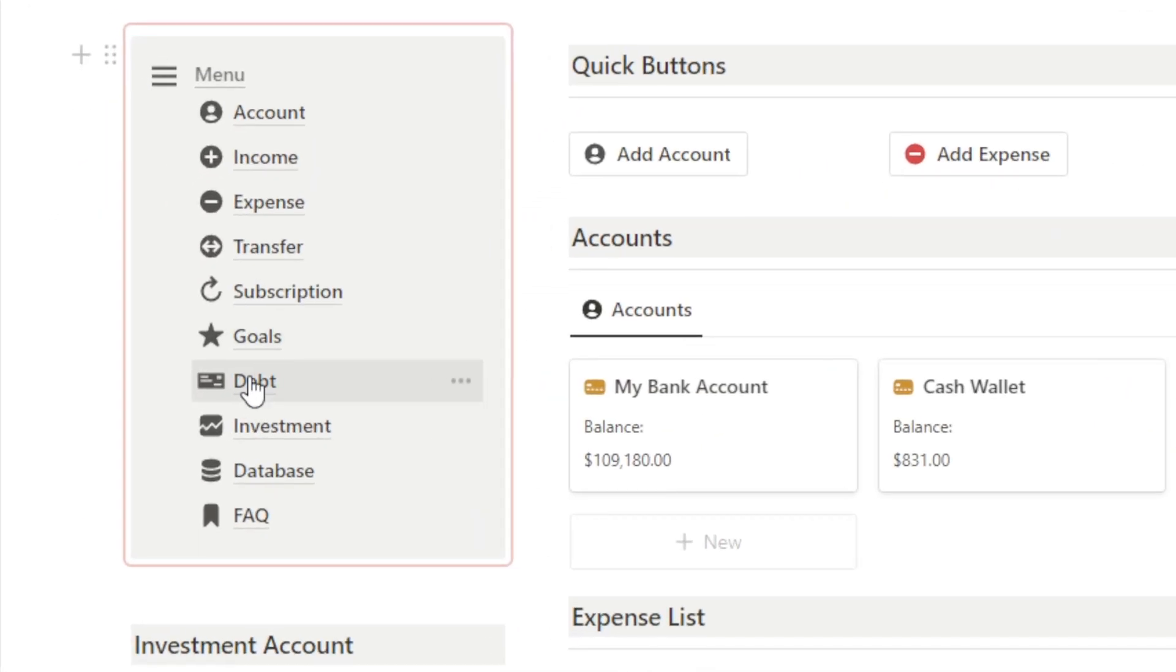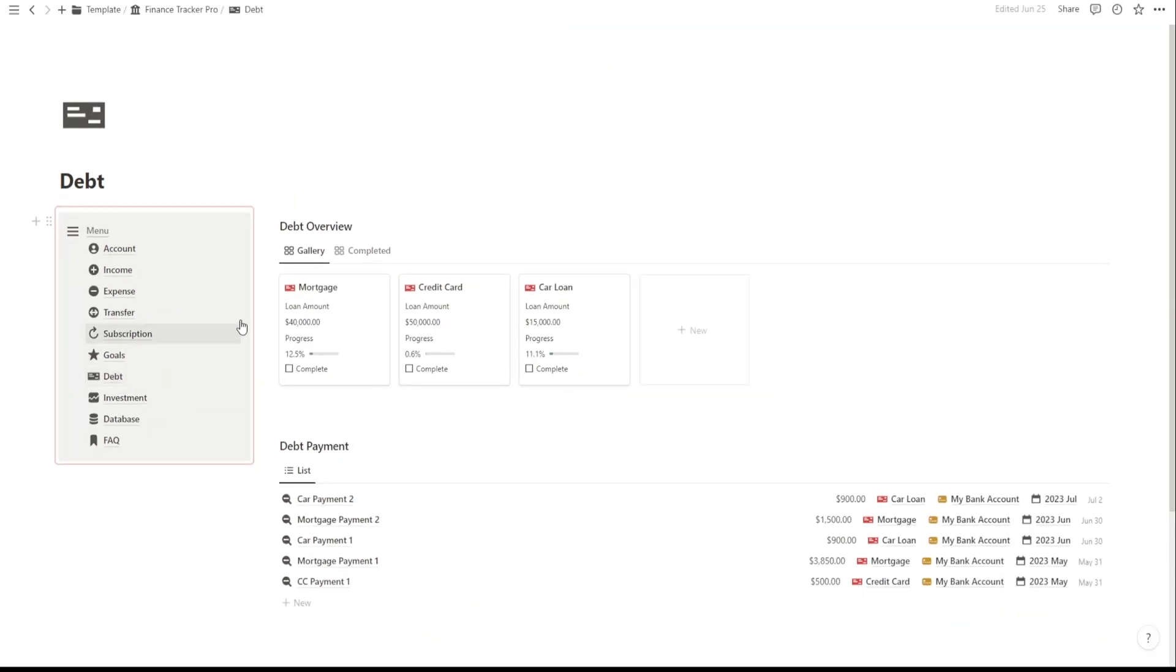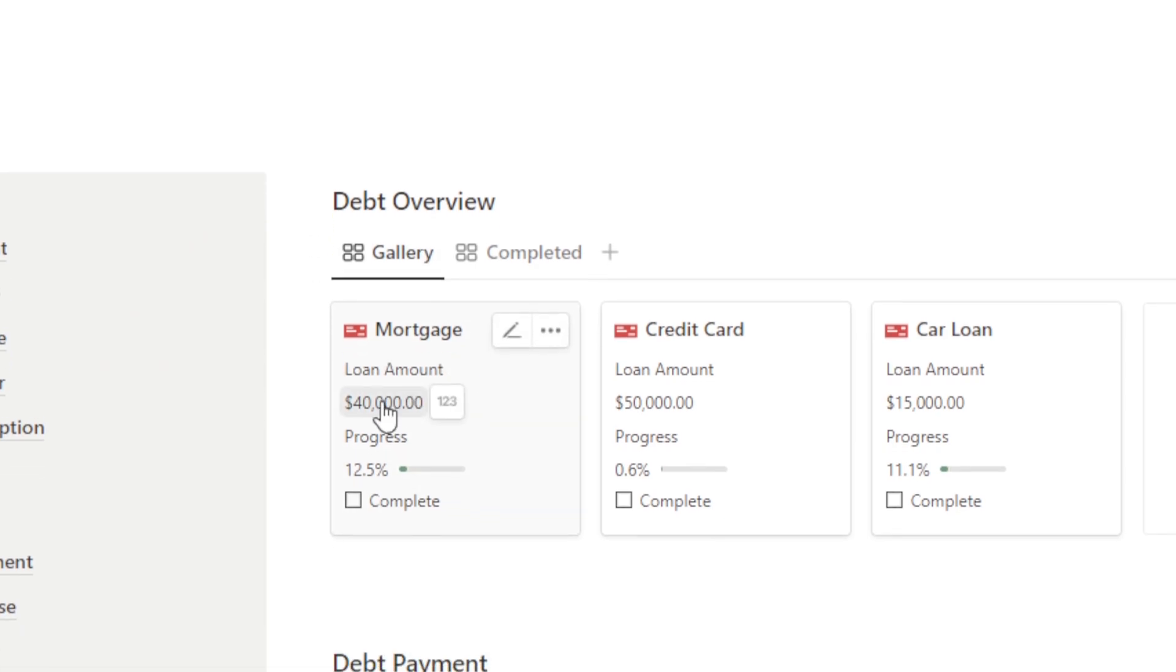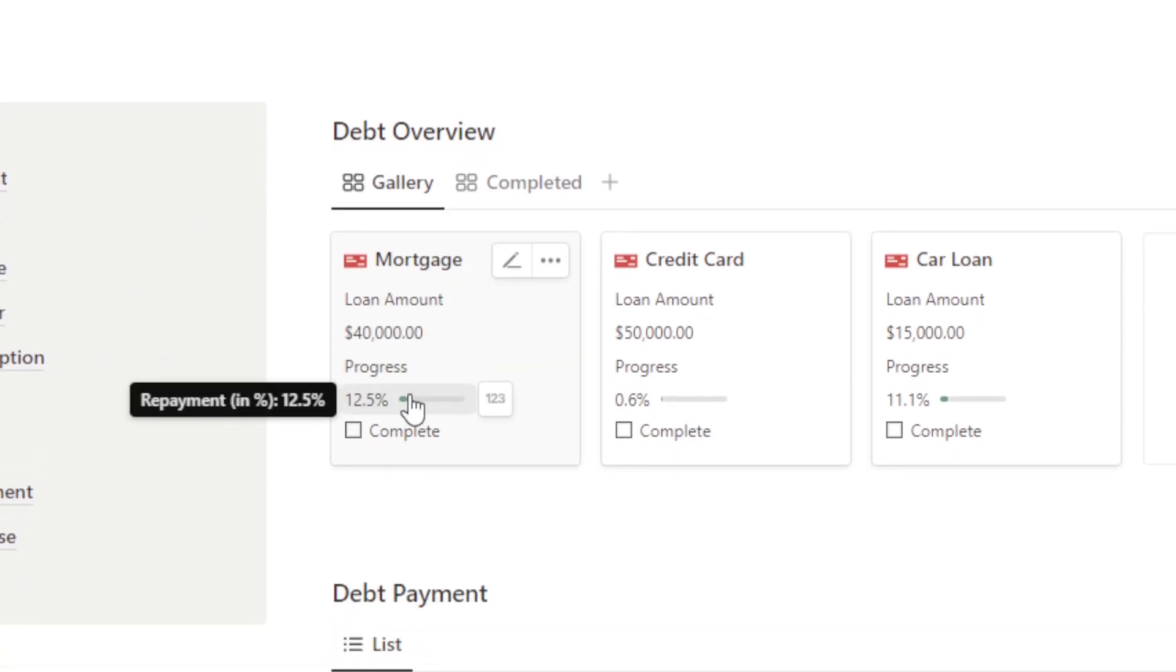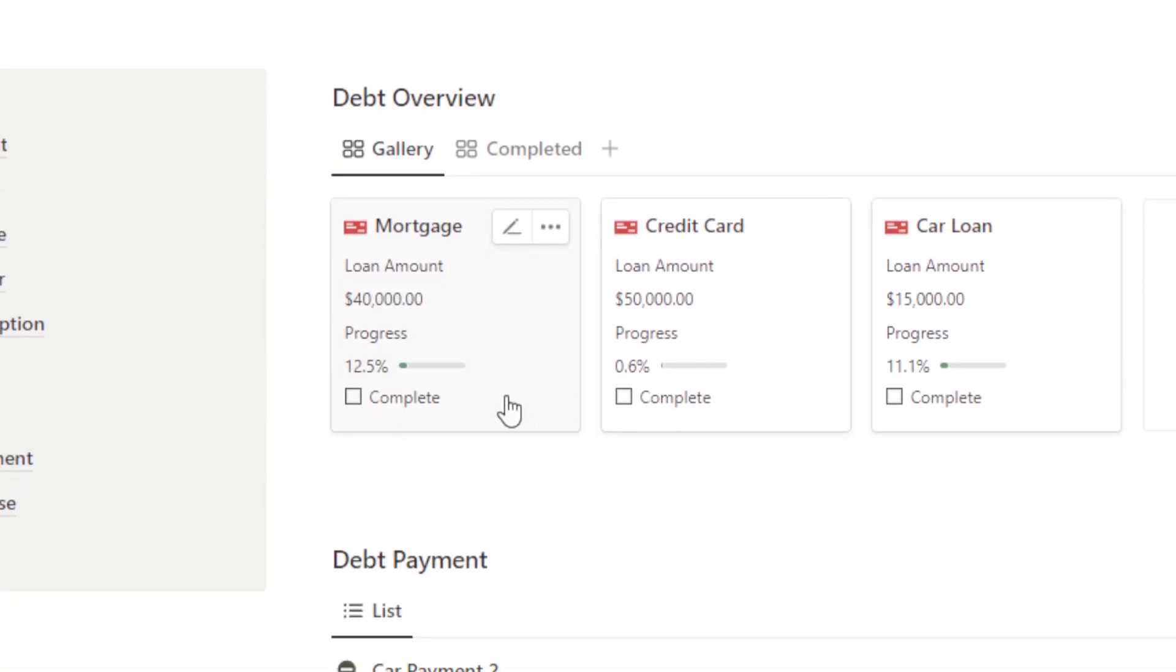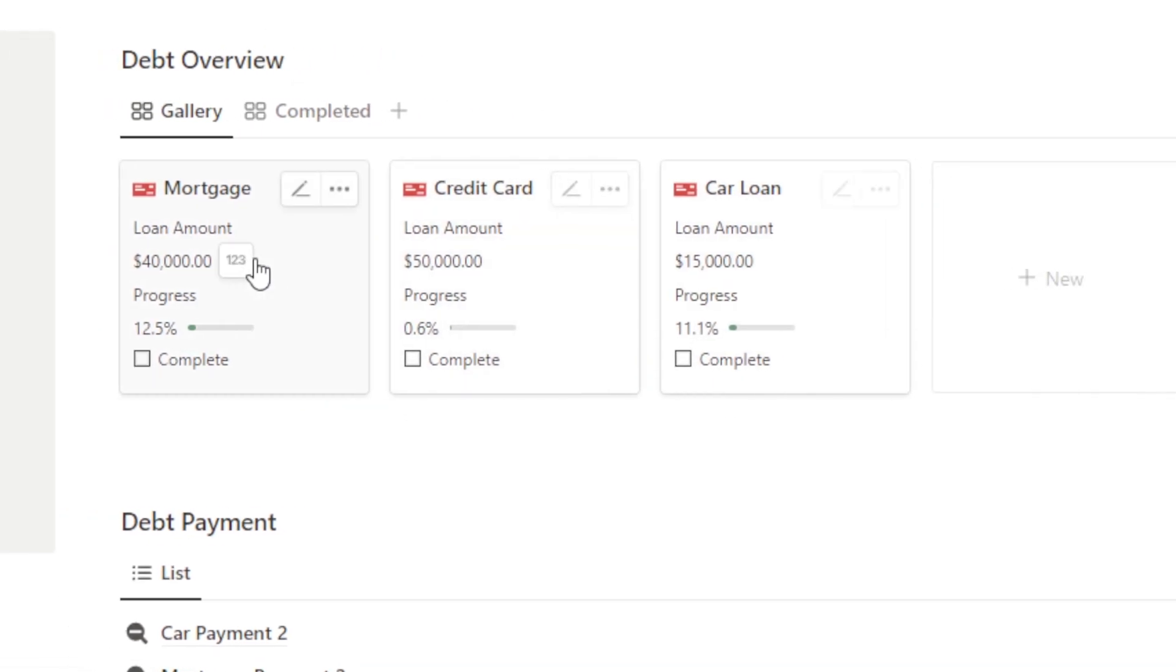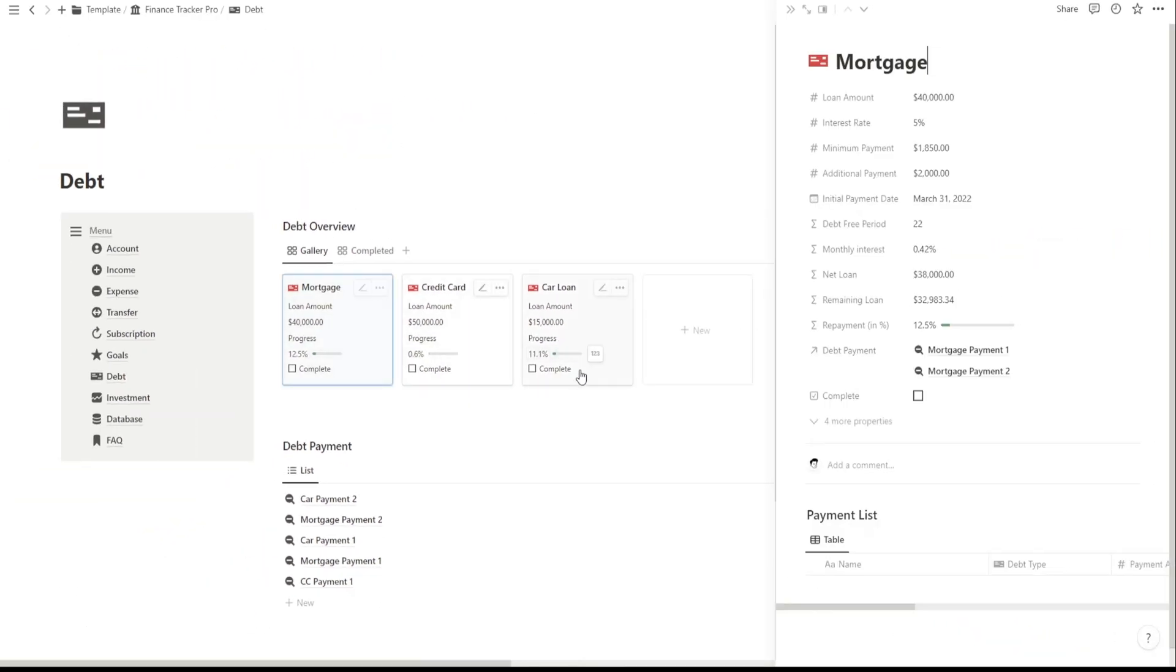Let's move on to the Debt Page section. Here, you can conveniently track and manage your debts to stay on top of your financial obligations. In the Debt Overview, you'll find an overview of your various debts, including your mortgage loan, credit card debt, and car loan.